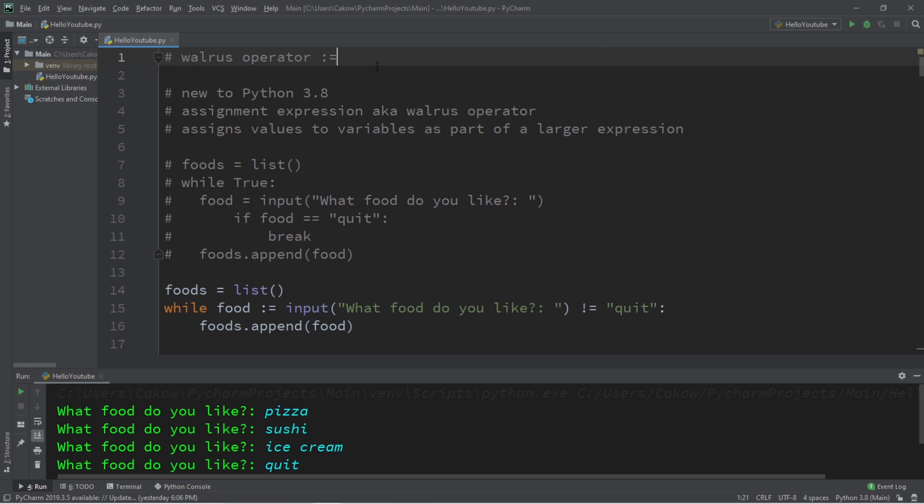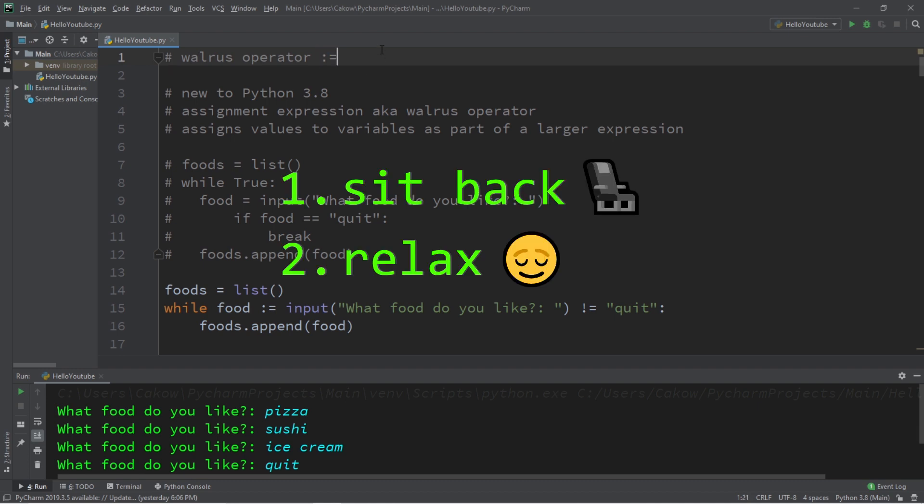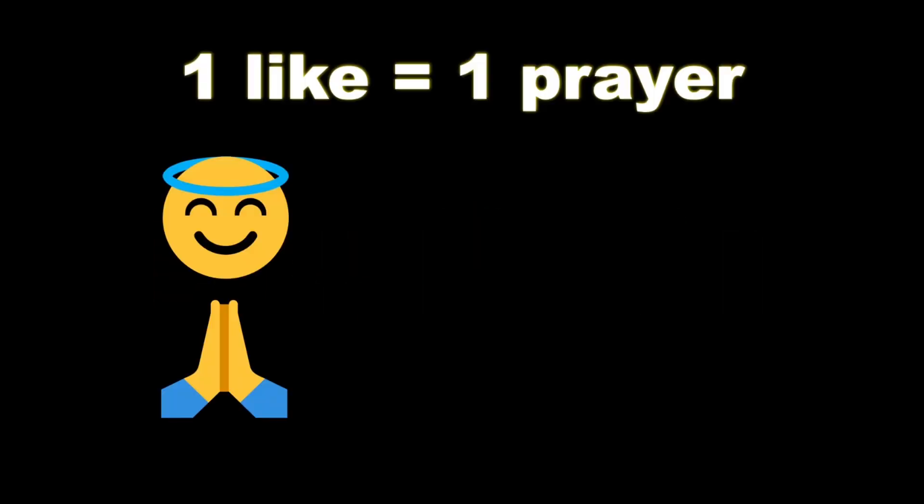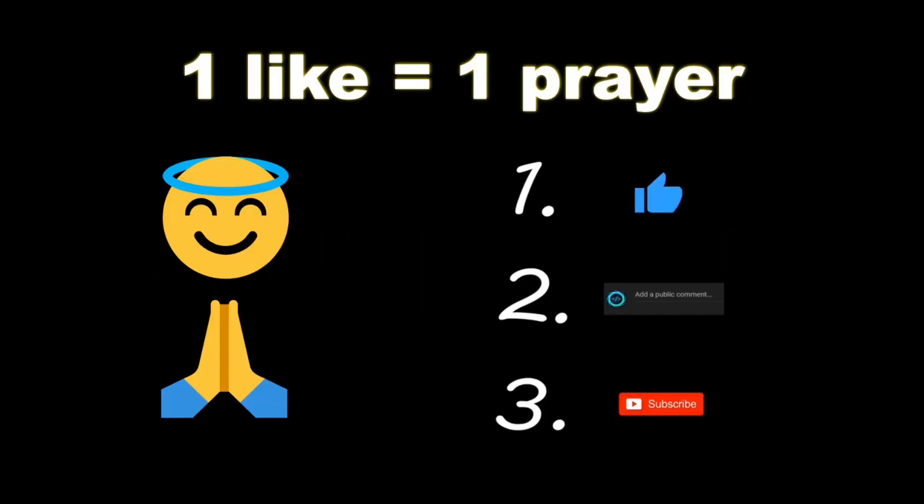Hey, what's going on everybody, it's your bro. Hope you're doing well. In this video I'm going to discuss the walrus operator in Python. So sit back, relax, and enjoy the show. If you wouldn't mind, please like, comment, and subscribe. One like equals one prayer for the YouTube algorithm.